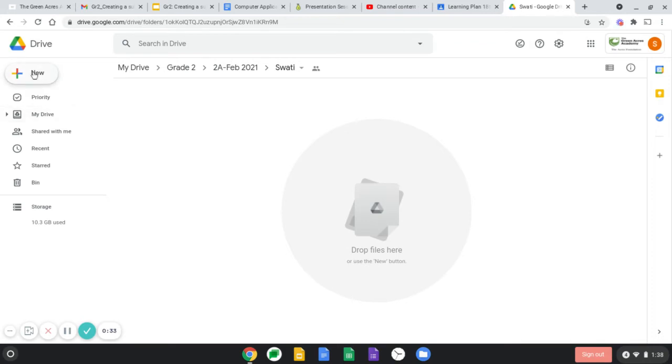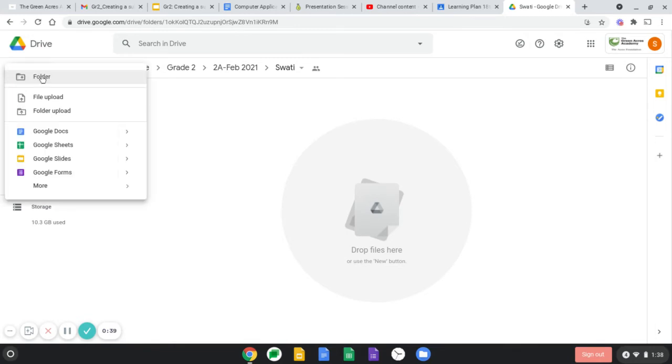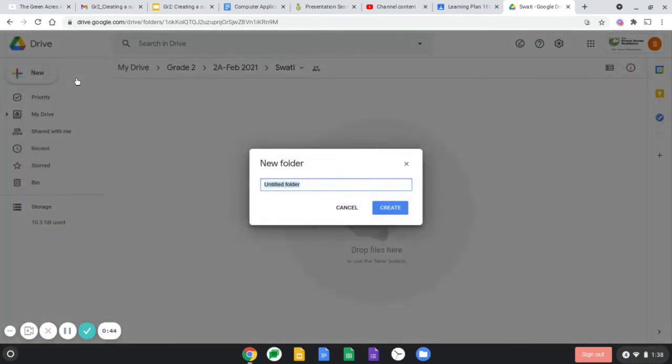Now in this folder you have to create a subfolder. There might be some files in it, so that's okay, not a problem. Click on new, then click folder, and write your name dash subfolder.